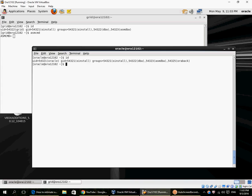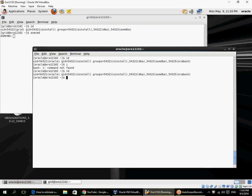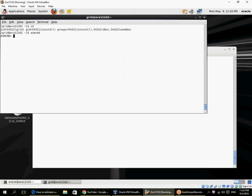We'll look at a scenario where we have to restore a control file in an ASM disk group. I have two windows open here: this is my Oracle window for the RDBMS, and this window is